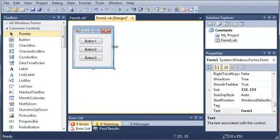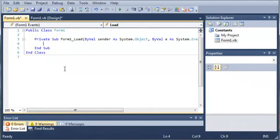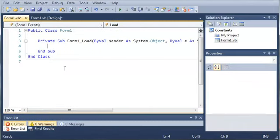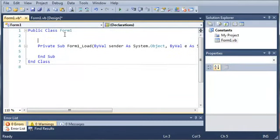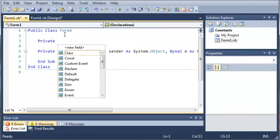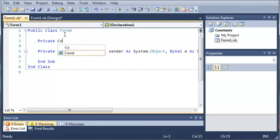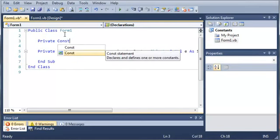So, let's go ahead and go into our code and we will create a constant variable. We'll start off by using the keyword private so it can only be accessed in this class. And then we're going to type C-O-N-S-T which is short for a constant and it says declares and defines one or more constants.